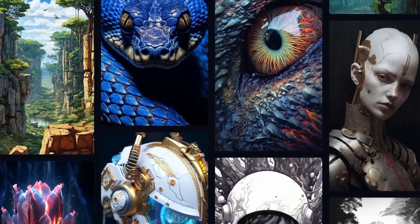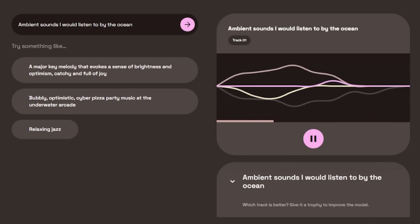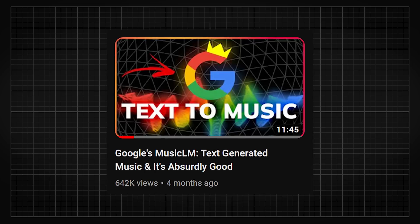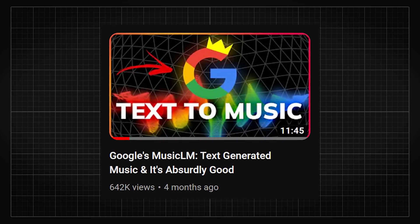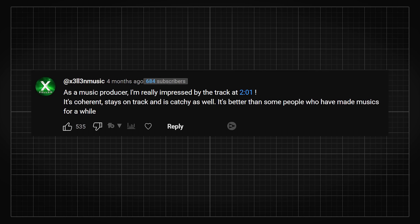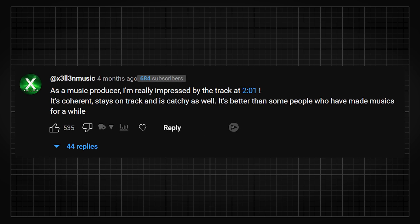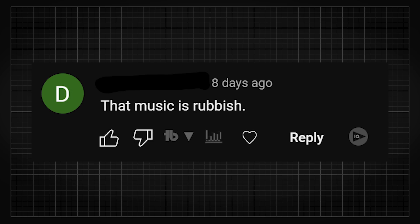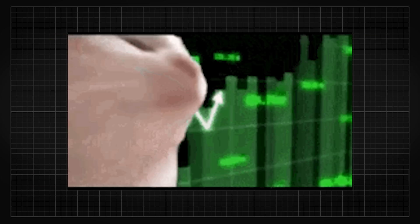You might be familiar with text-to-image, text-to-video, or even text-to-music from not too long ago. You might have even seen my video about MusicLM and were either surprised by how well text-synthesized music can be, or how bad it is compared to actual music. But no matter what you felt, the progress did not stop.